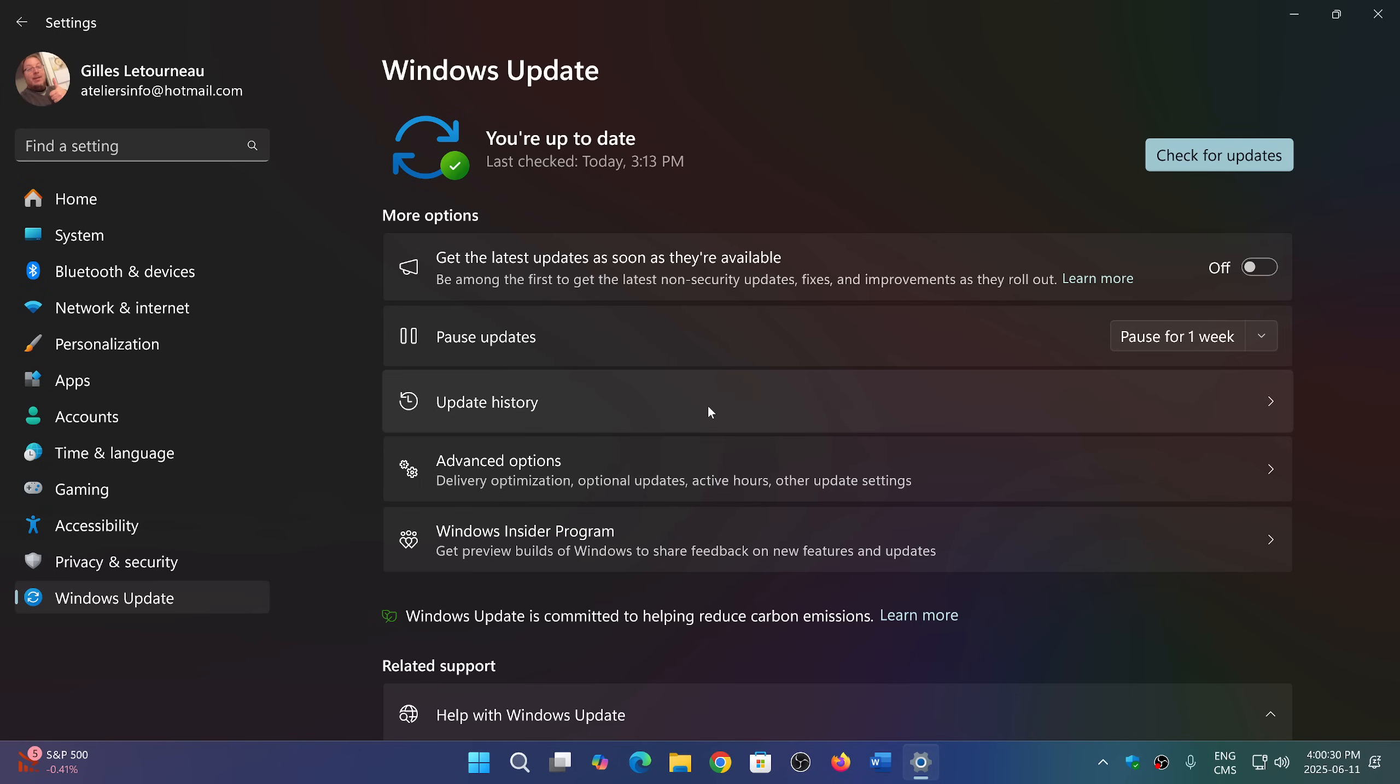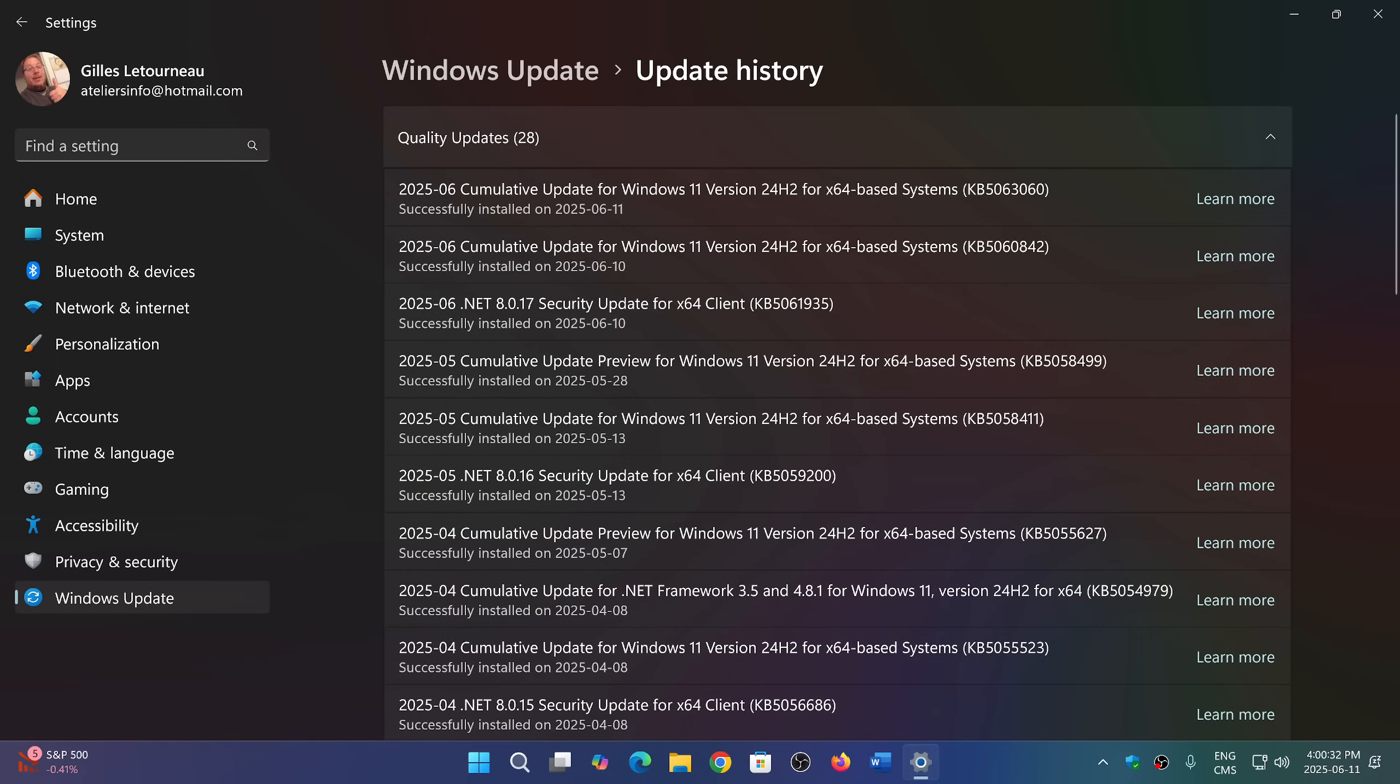Yesterday, if we look at the update history here, a lot of us got KB5060842, which was the Patch Tuesday security updates. But a lot of people didn't see an update, and I didn't see it on my gaming laptop. It showed up for some, didn't show up for other types of machines.